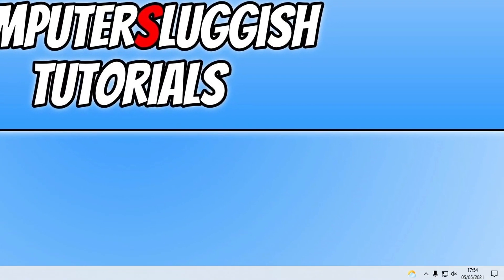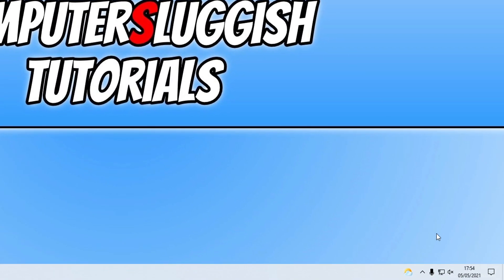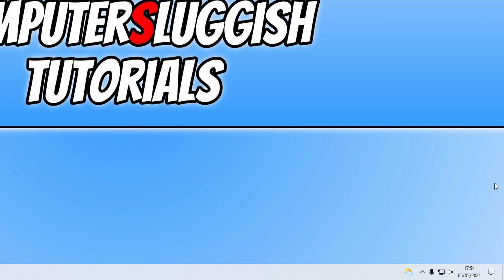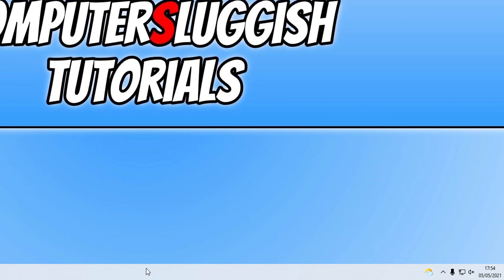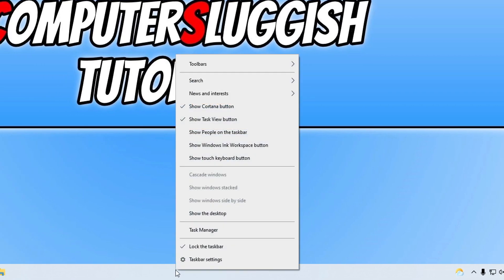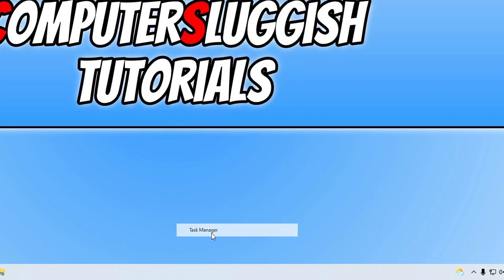You also need to go down to the system tray and just make sure it's completely closed down there as well. And once you have completely closed down the Battle.net app, you now need to right-click on the taskbar and then open Task Manager.